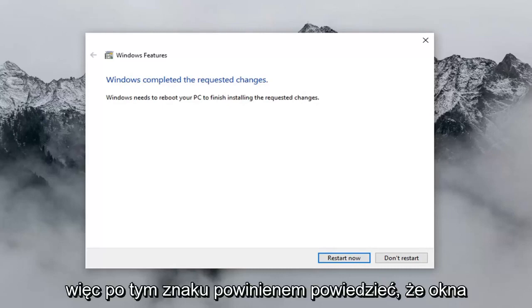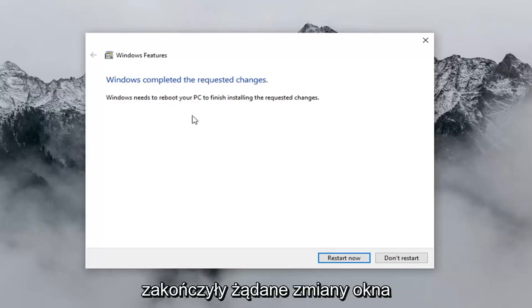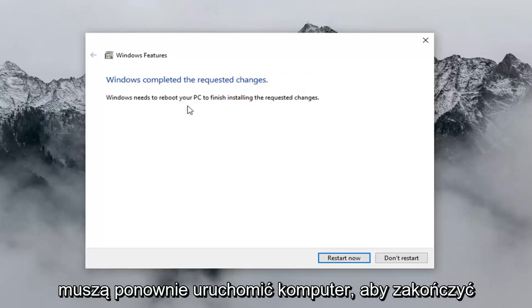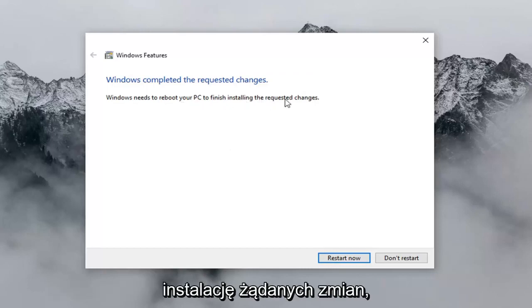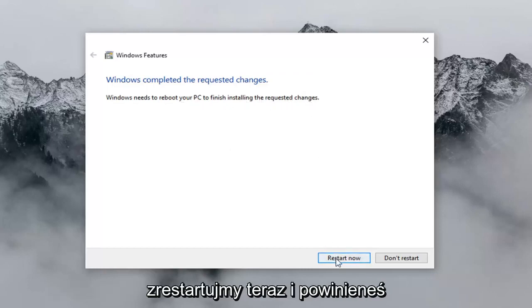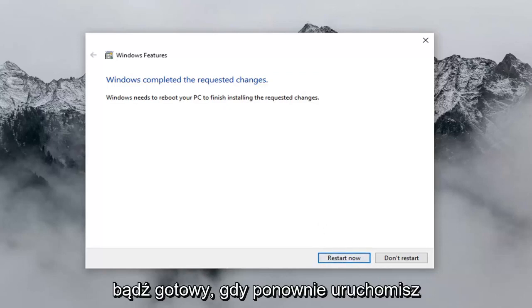Once that's done, it should say 'Windows completed the requested changes. Windows needs to reboot your PC to finish installing the requested changes.' Left click on 'Restart now' and you should be good to go once you have restarted your computer.